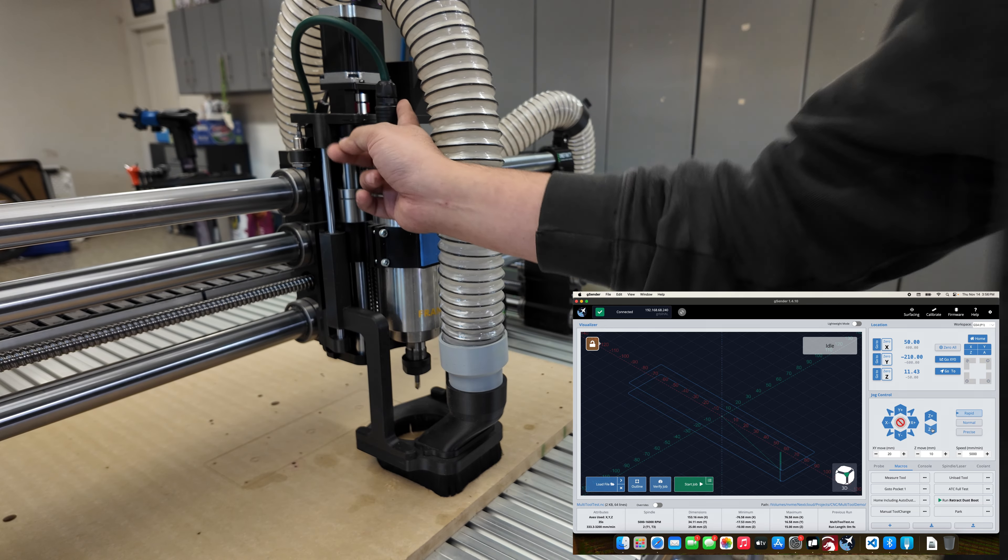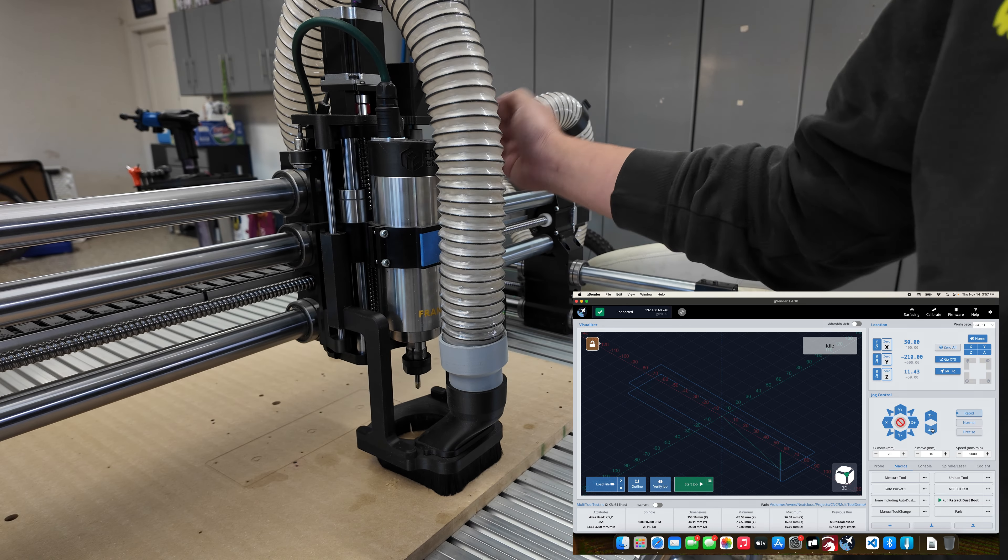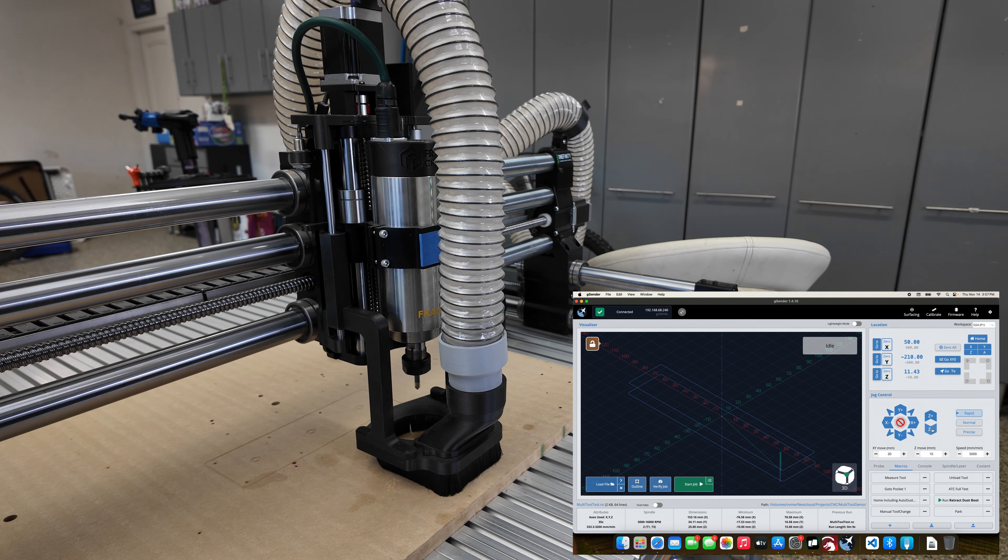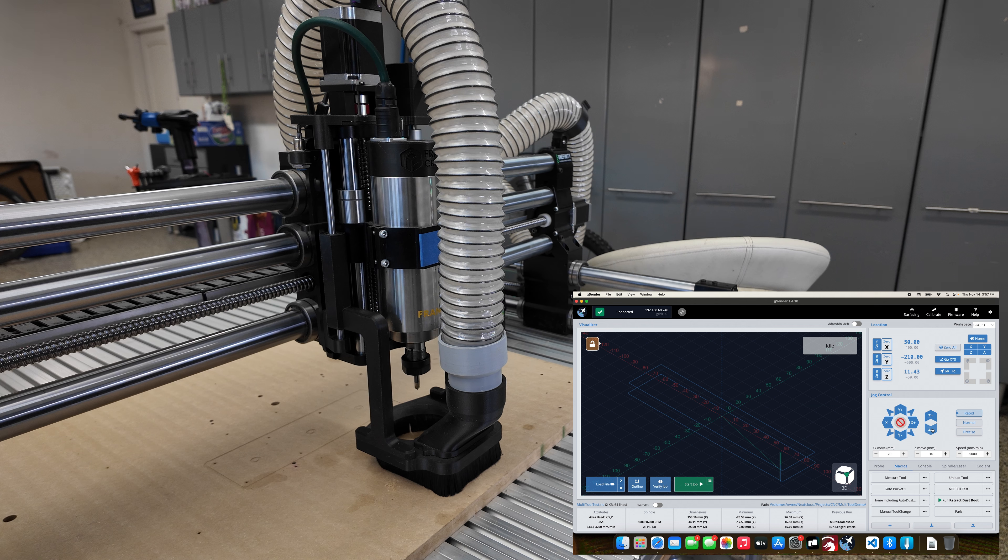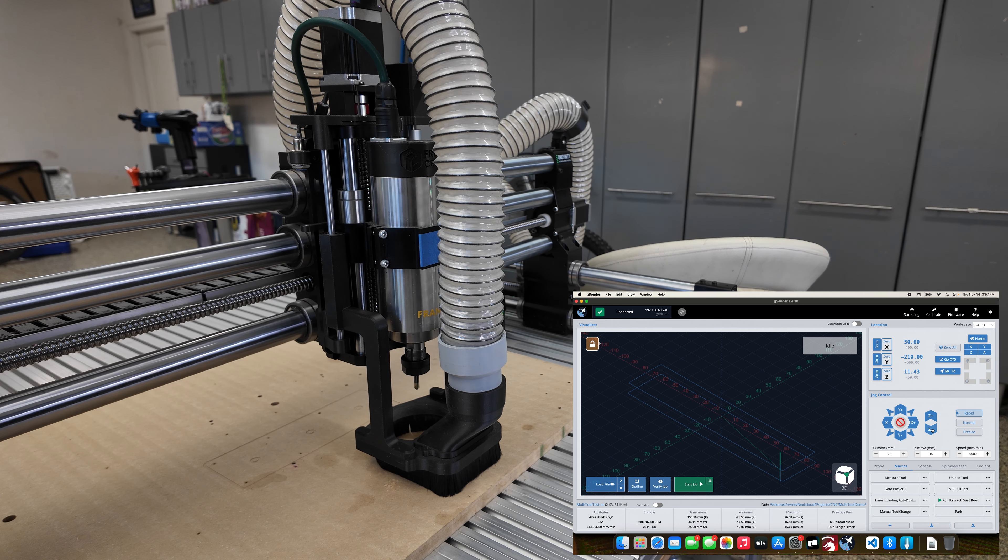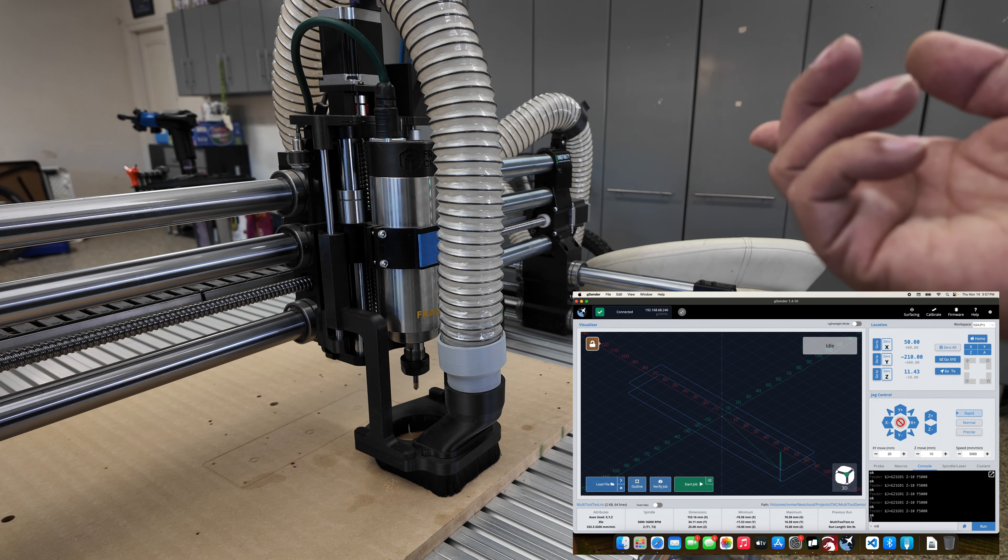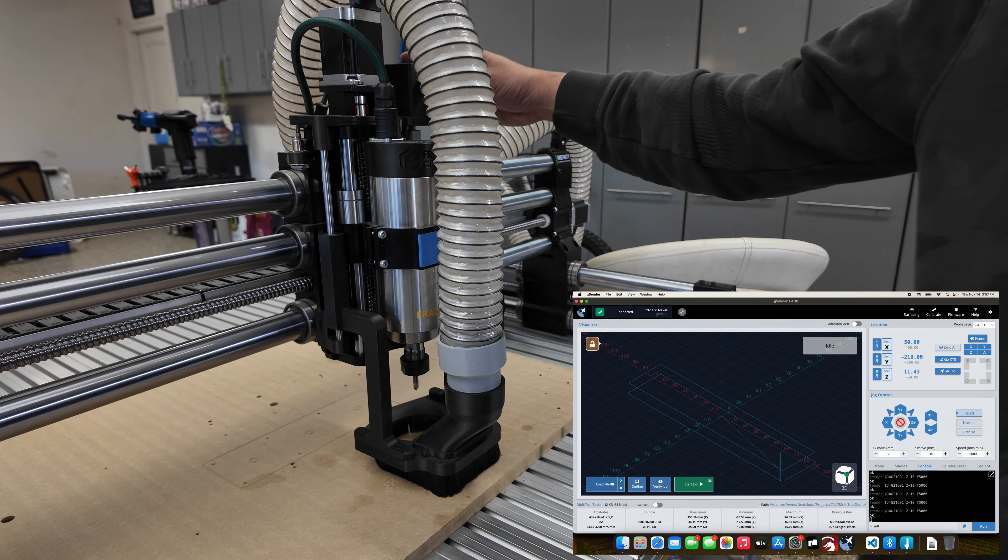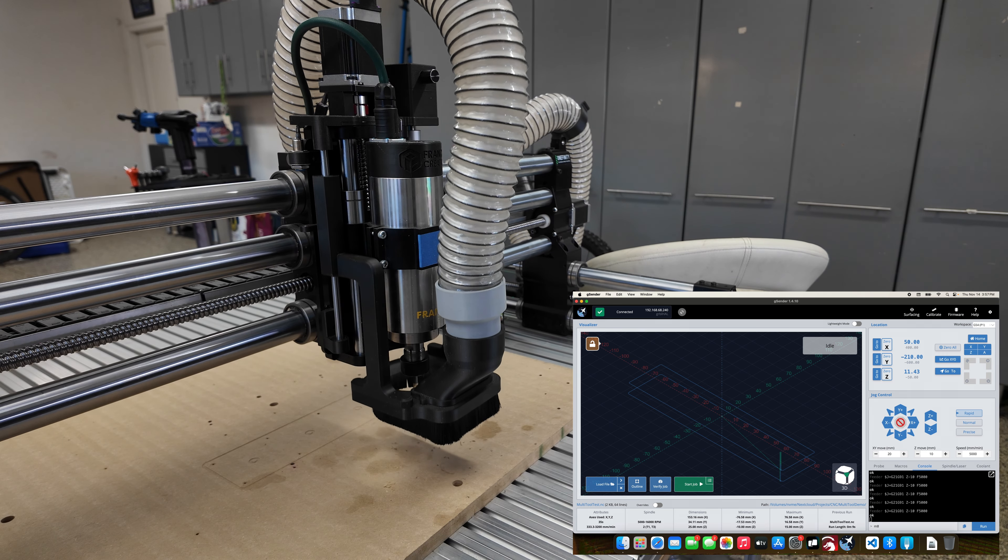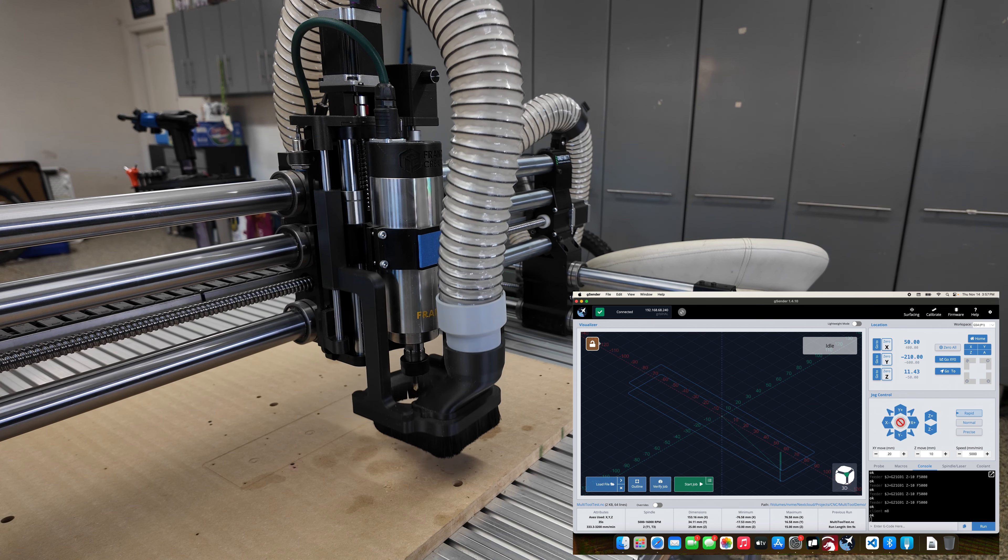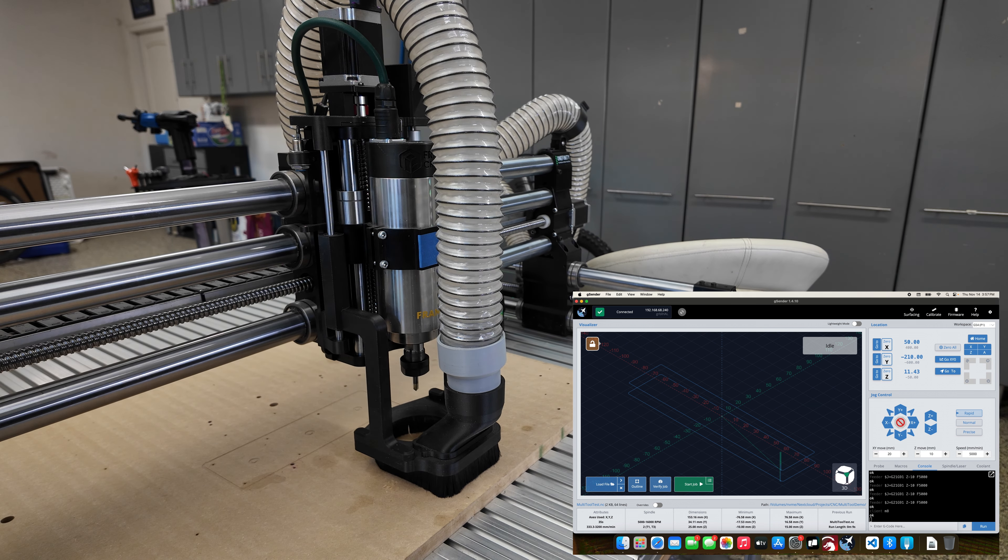Now I'm gonna load a sample file. If I send M8 command, it will turn on my vacuum and go down automatically. If I send M9, it will turn off my vacuum and retract.